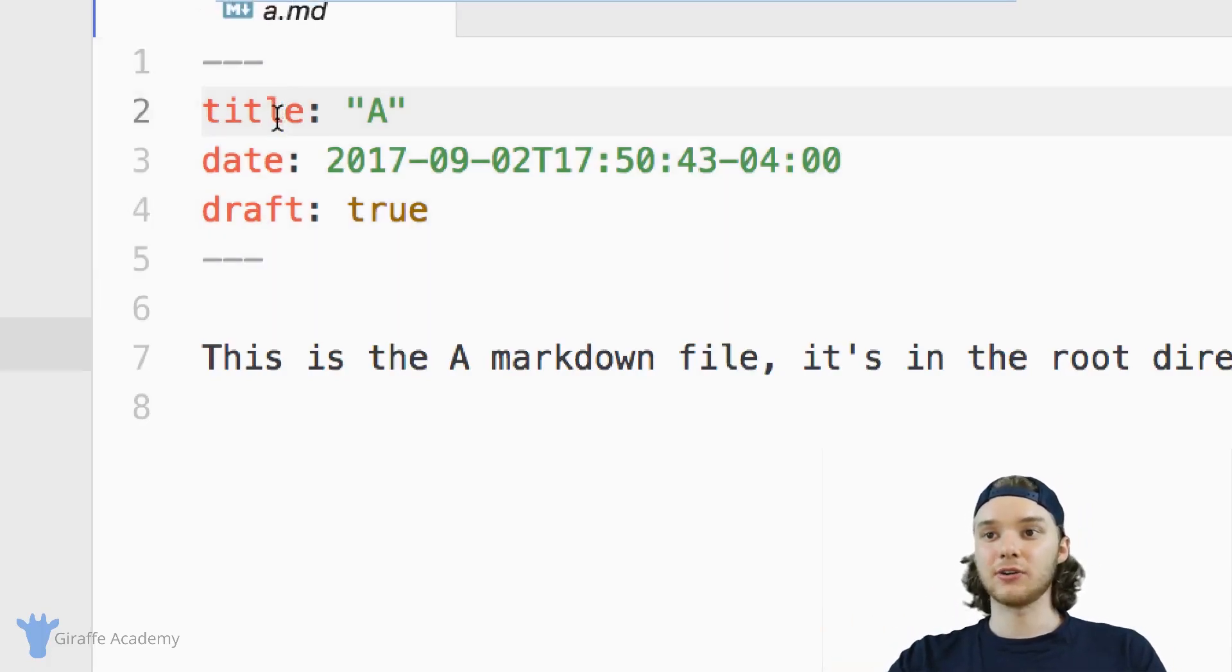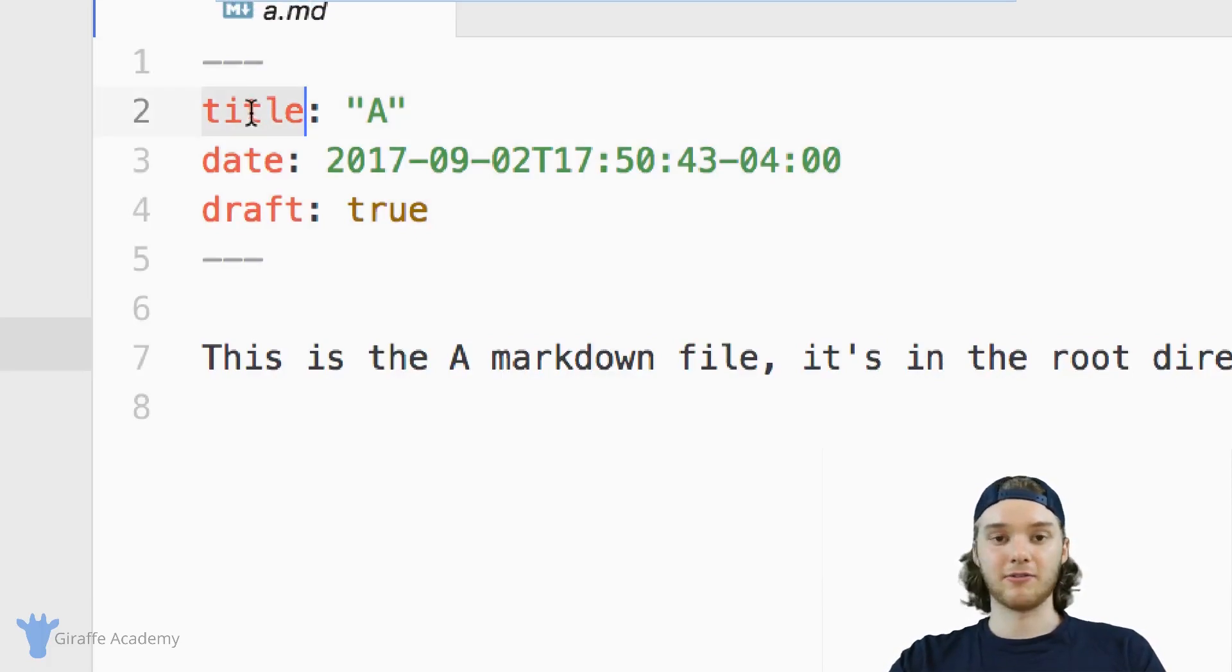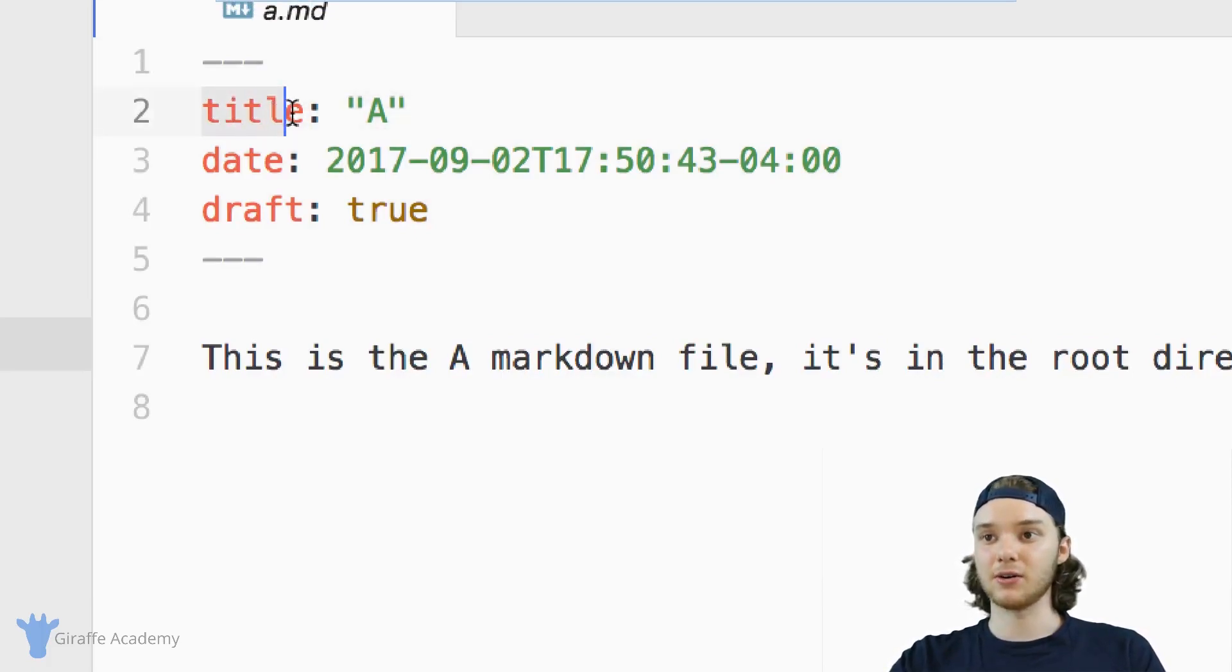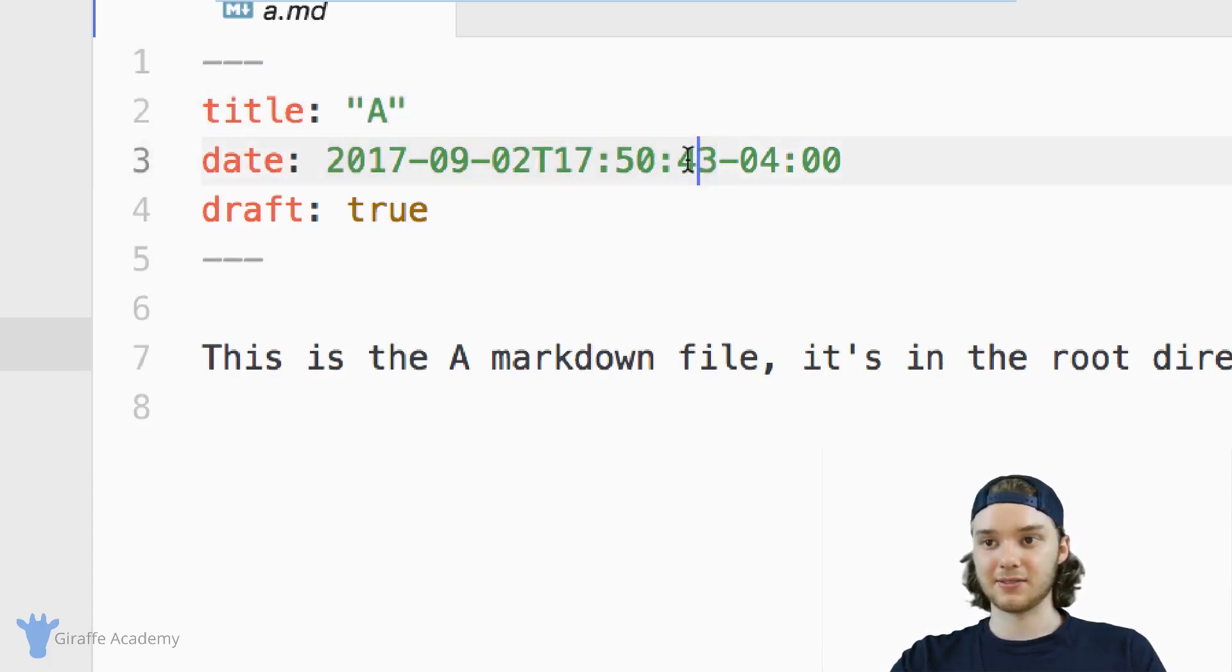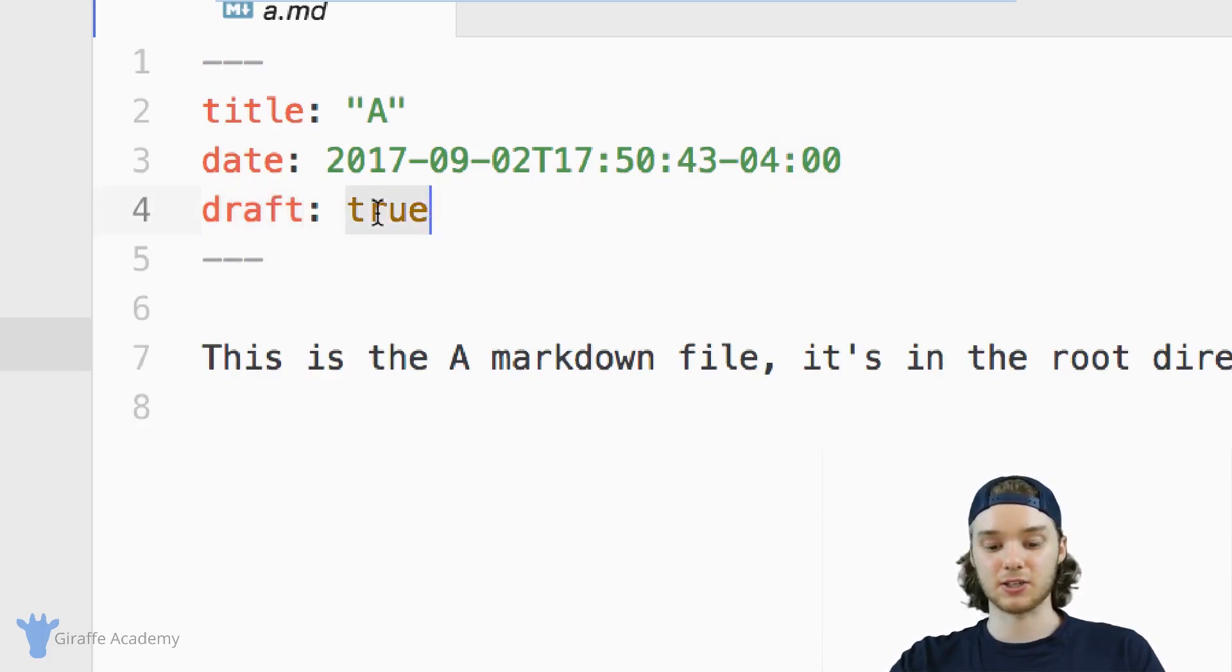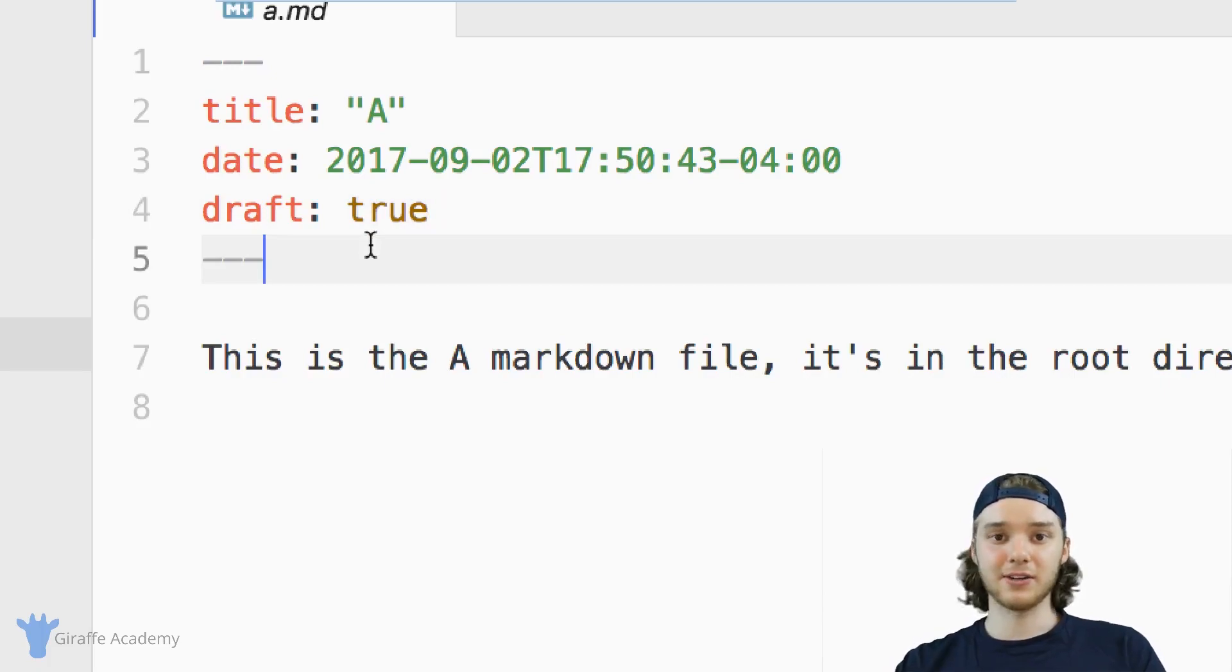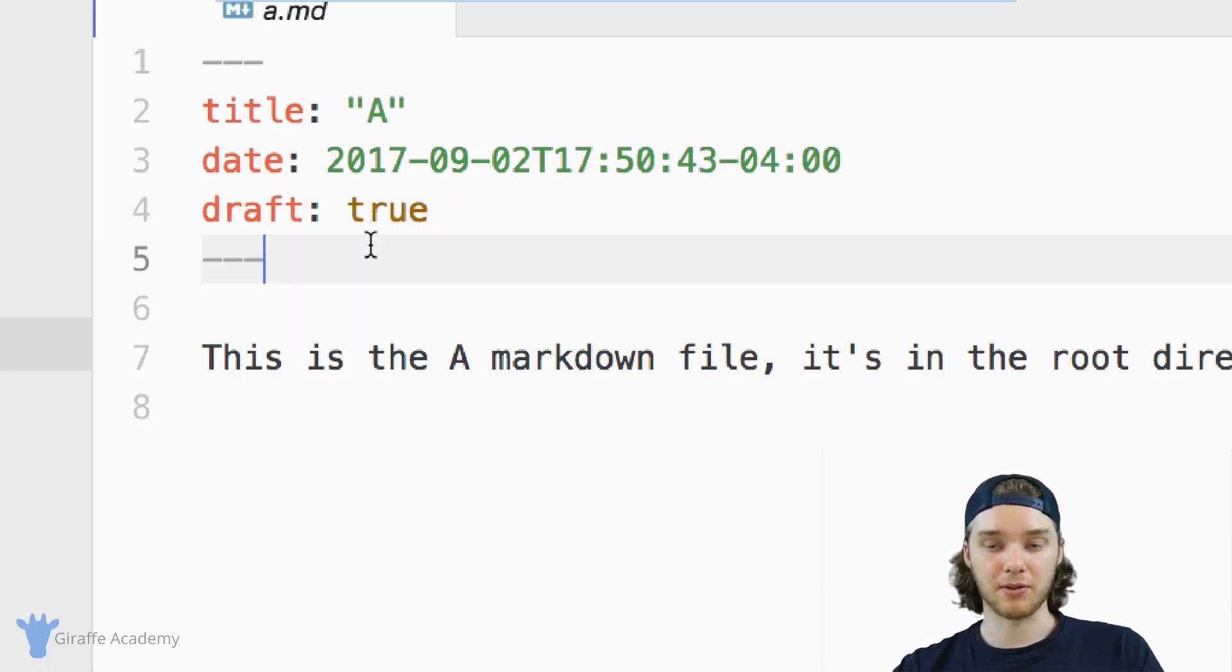And generally, we store that in key value pairs. So they're variables, right? So we have title, and this is the title. We have the date, and this is the date that the file was created. We have this Boolean value, which is draft, and in this case, it's set to true. And so Frontmatter is just key value pairs that provides us with some information about the file.